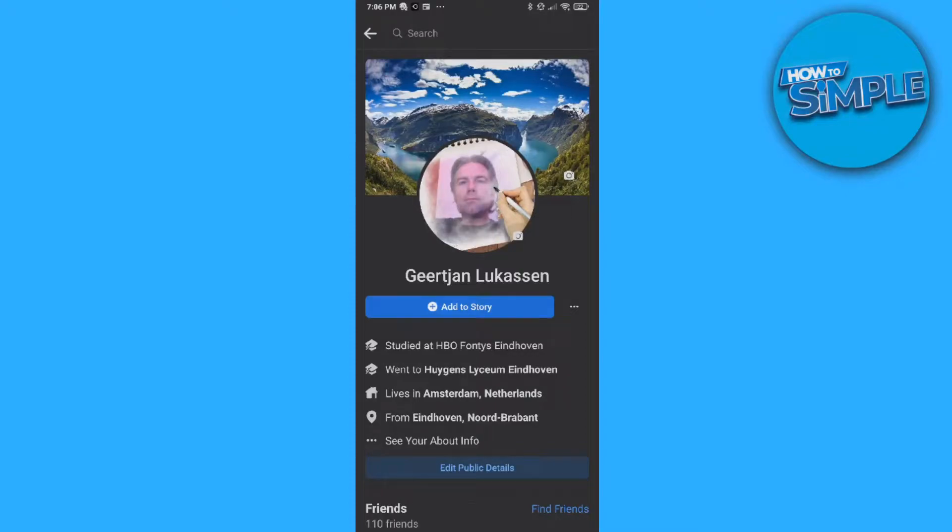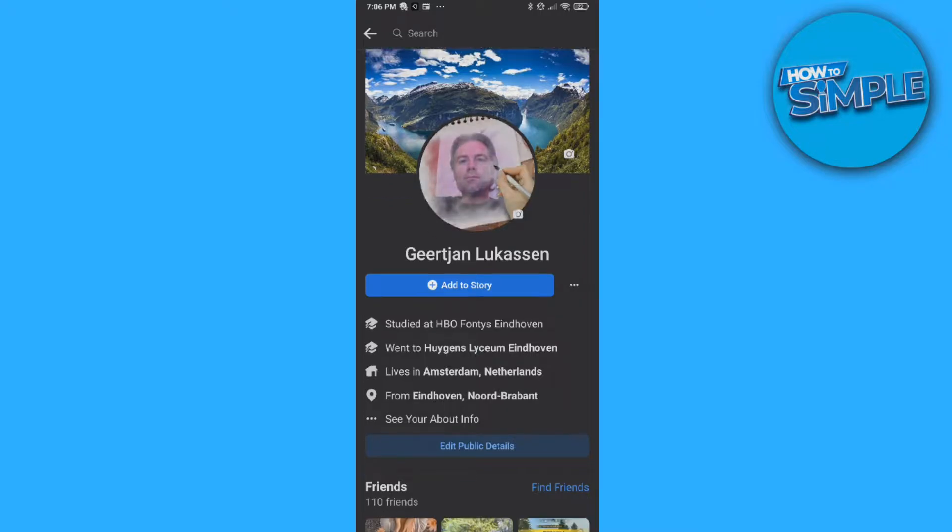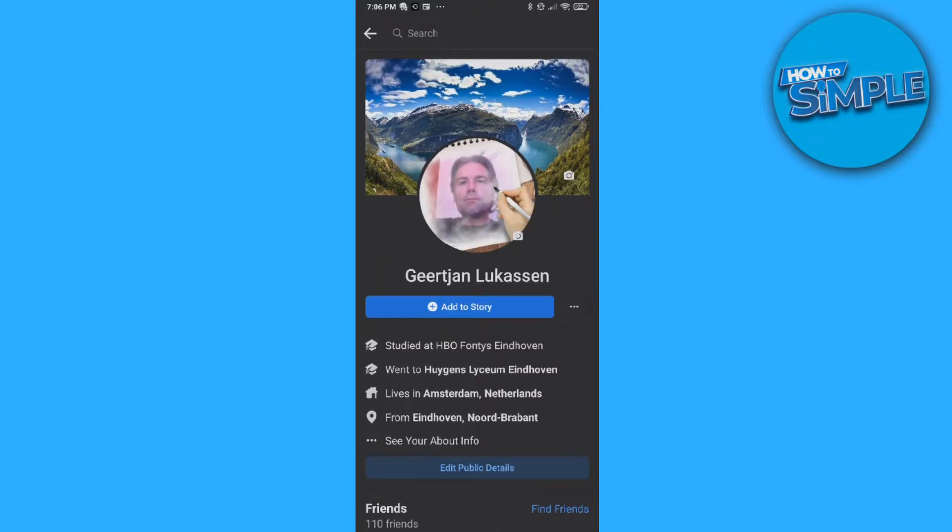In this video, I'm going to show you step by step how to edit the contact info on your Facebook account on your phone. This will work both on Android and iOS. What you want to do is go to your Facebook account.